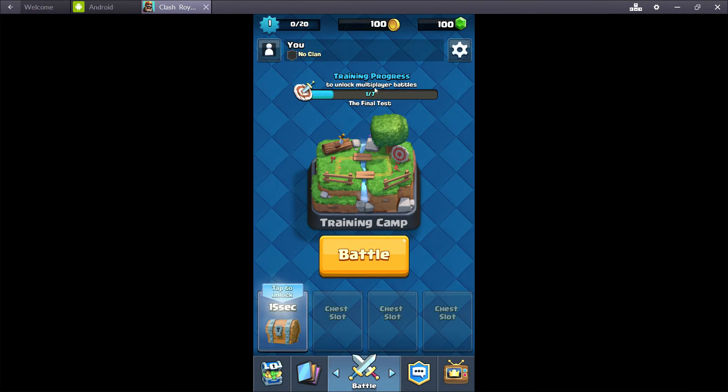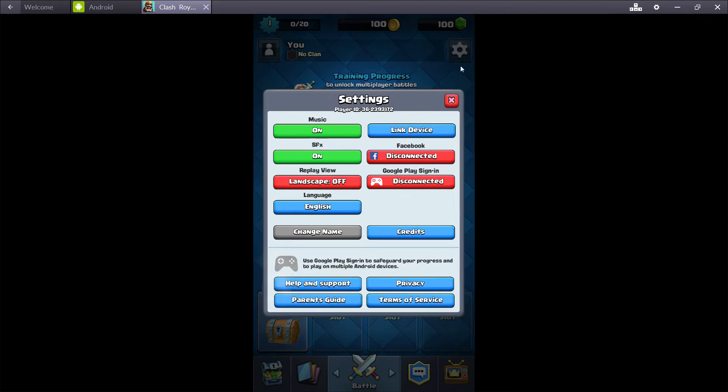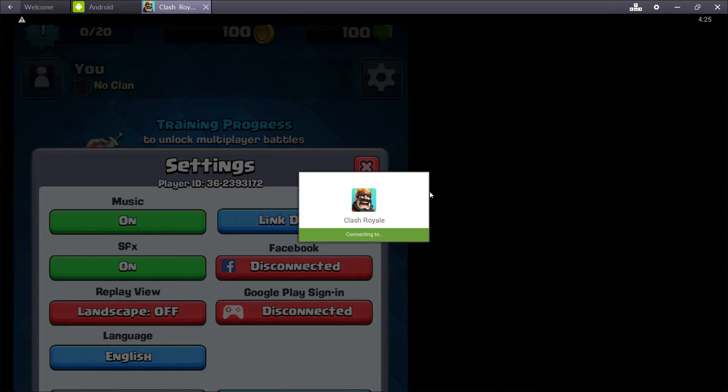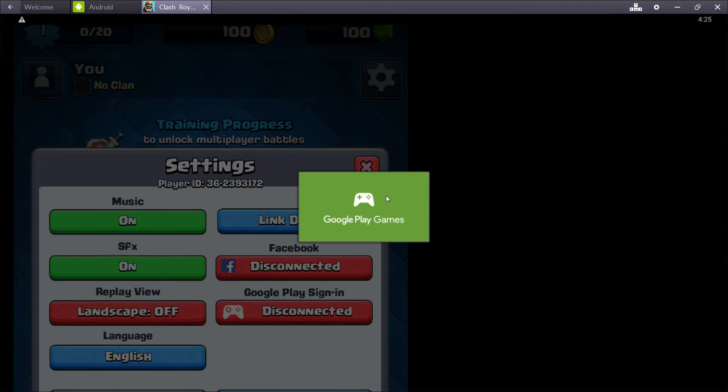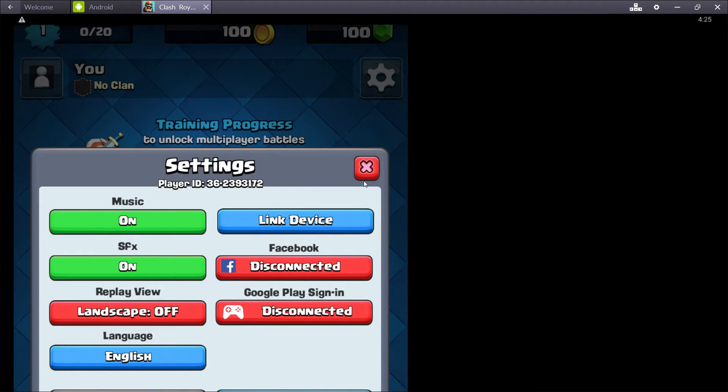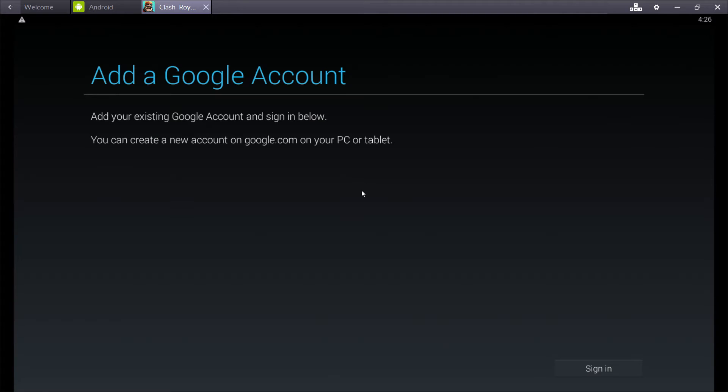Now we're going to make sure that this account is connected to a Google Play sign-in by clicking on this button. Click here. It's going to prompt us to log in. So we're going to sign in.